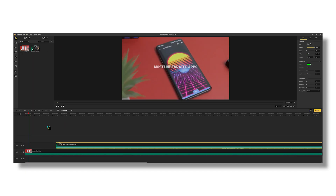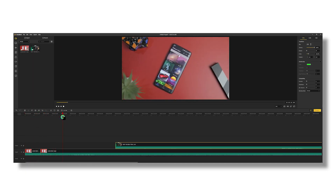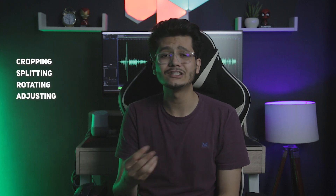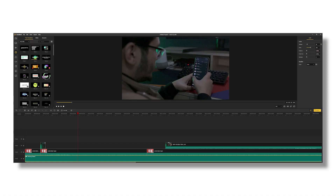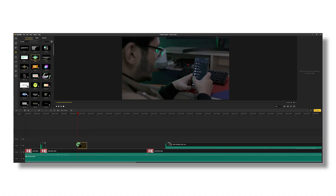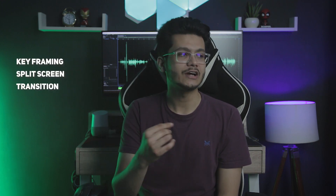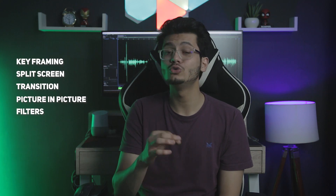This advanced yet straightforward video editing software makes storytelling through video easier with its wide range of editing features that include cropping, splitting, rotating, adjusting speed and more. Other significant features include splitting and merging, adding audio, adding text and controlling speed. It also offers advanced features that let you edit videos like Final Cut Pro. These advanced capabilities include keyframing, split screen, transitions, picture-in-picture and filters, which you usually find in advanced editing software like Adobe Premiere Pro and Final Cut Pro.